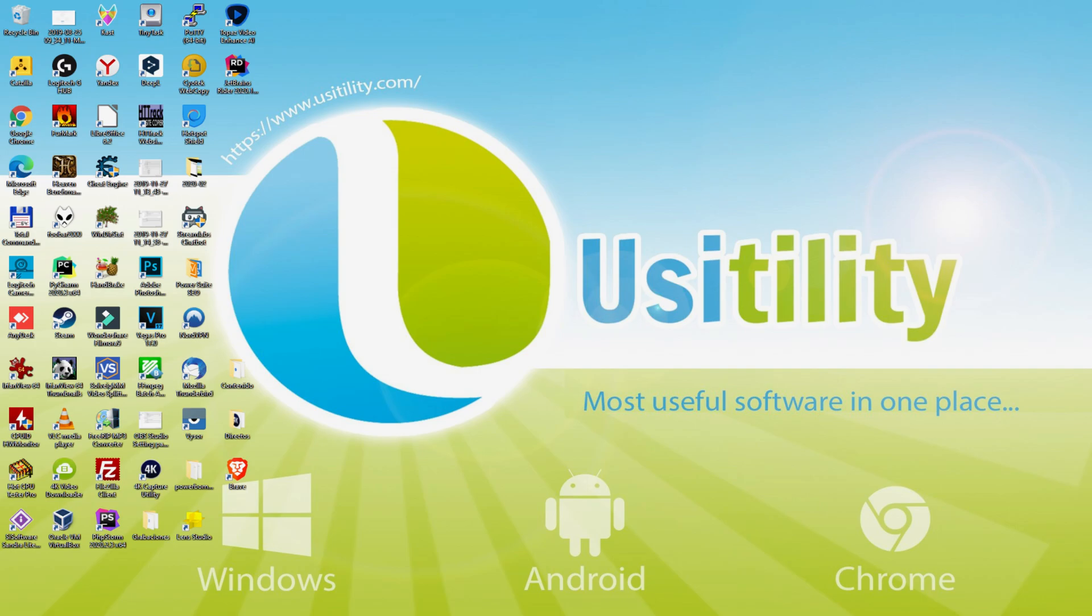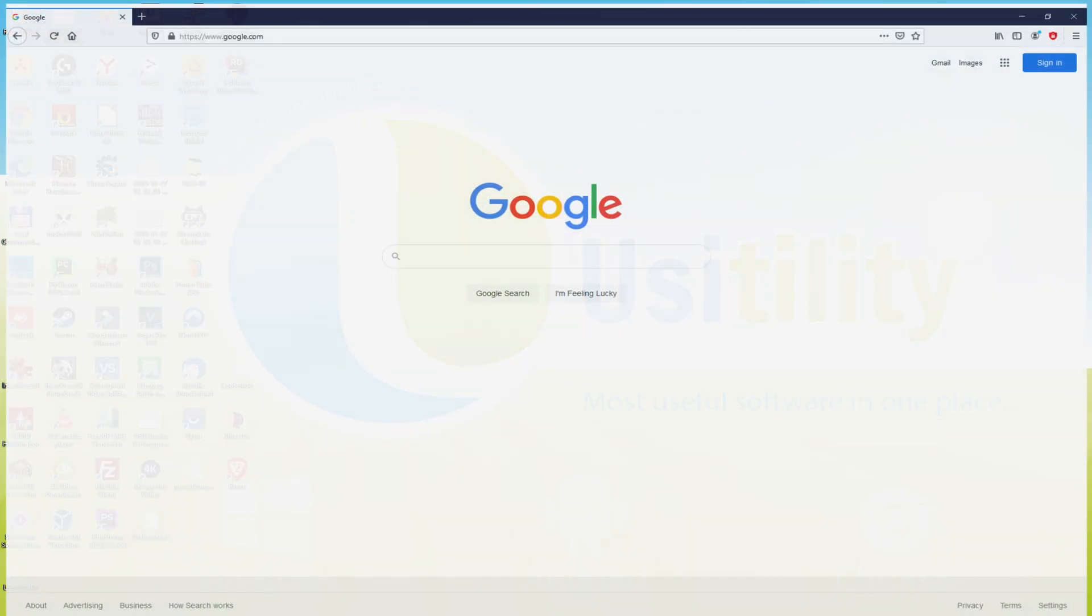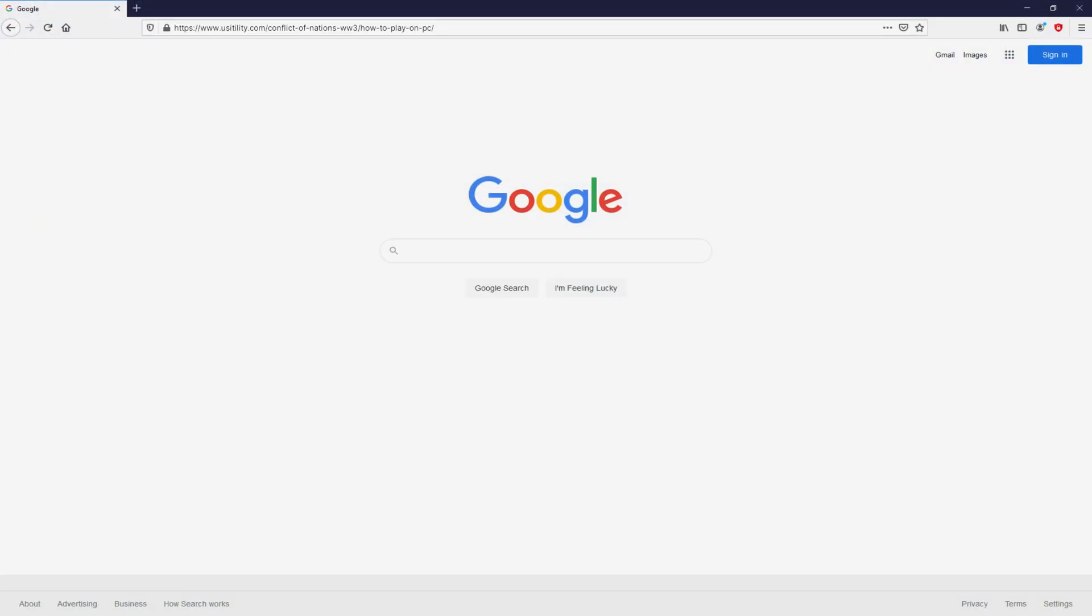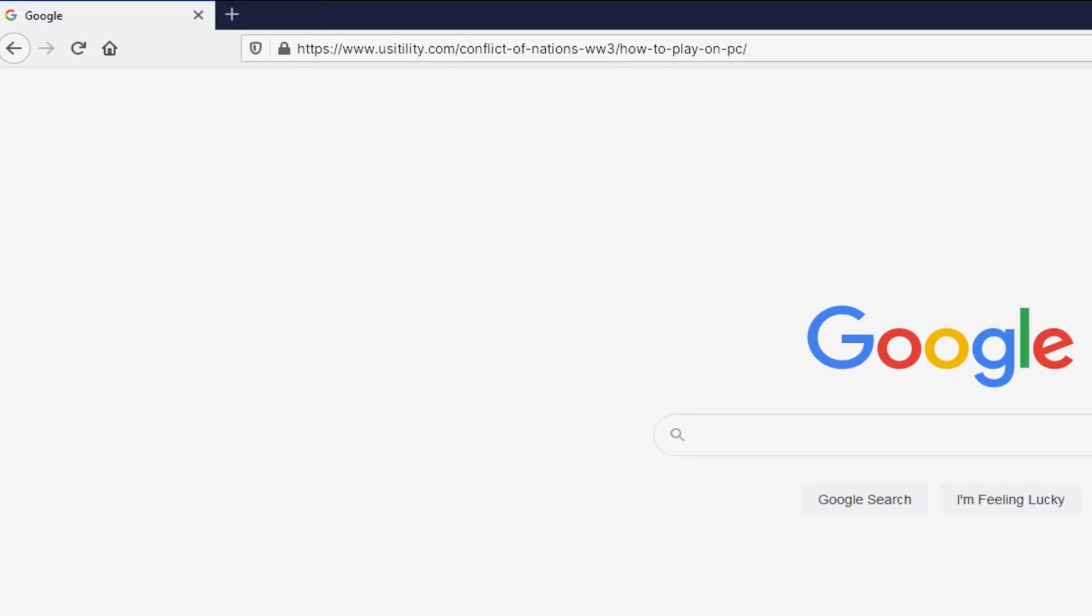First of all mates, to start we have to launch our favorite browser. We selected the one we prefer. Let's go to that URL I'm highlighting in green color. There you are seeing it on the screen of the PC.